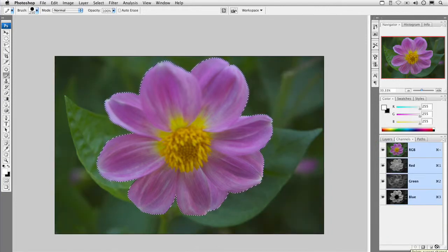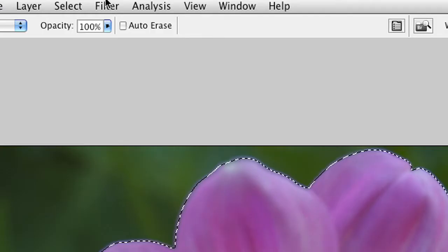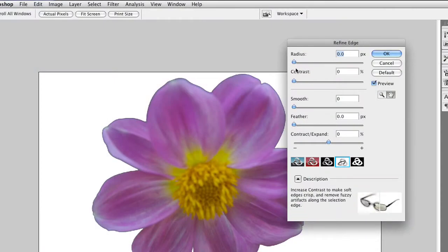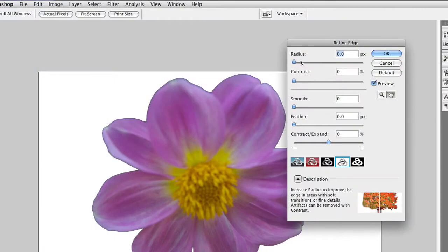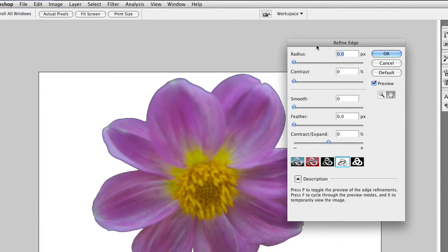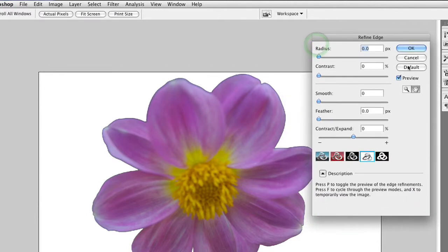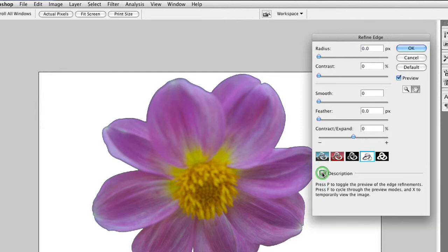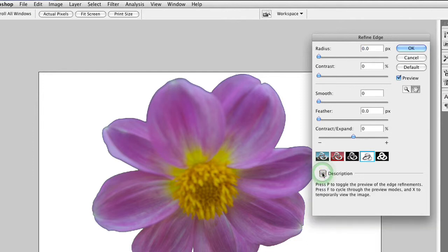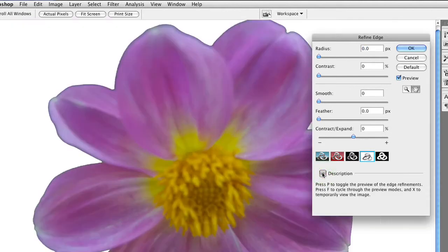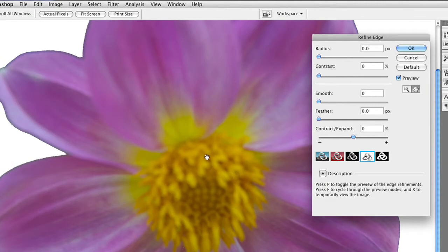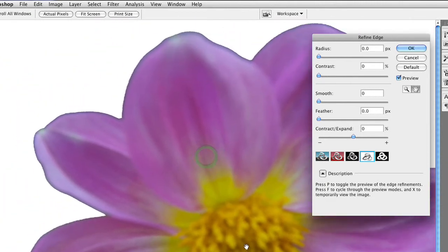Once you've got the initial selection, you'll want to choose Select Refine Edge. Now, we looked at the basics of this tool last week. I want to walk you through how it works from top to bottom. When you do the Refine Edge, it's going to create an initial selection for you, and it's very important that the preview box is checked, and that you keep the description area open. You may want to zoom in so you can clearly see your edges as you work.